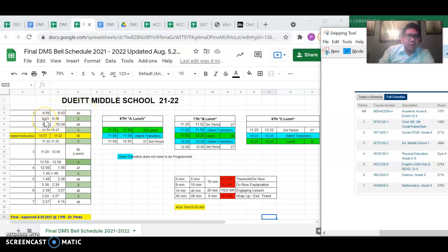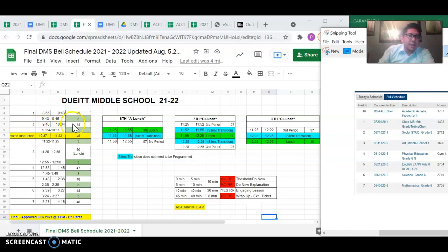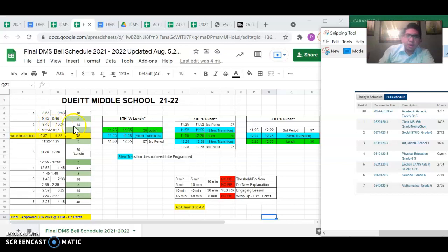Then 9:43 to 9:46 is only a three-minute transition time. And then we'll move on to second period. Second period starts at 9:46, bell rings at 10:34. There's 48 minutes.